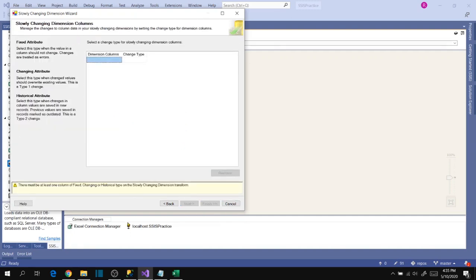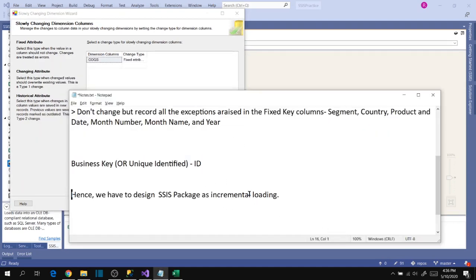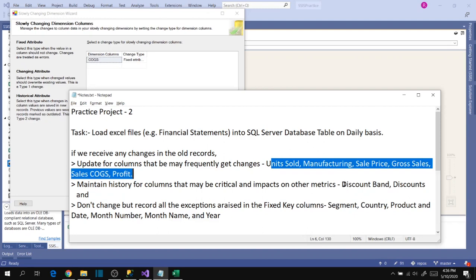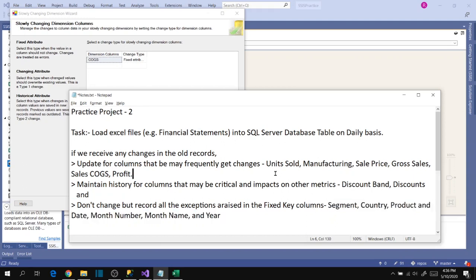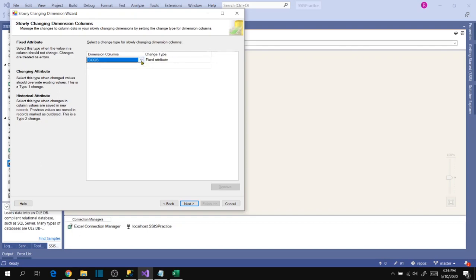Click Next. Now we have to specify our fixed attributes, changing attributes, and historical attributes. Based on our analysis, we found certain columns as changing attributes, some as historical attributes, and some as fixed attributes. Let's configure this — COGS is a changing attribute.